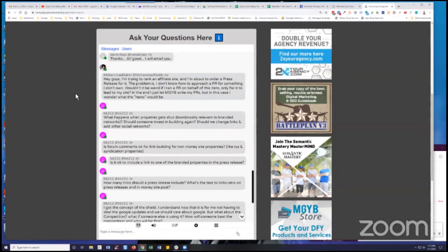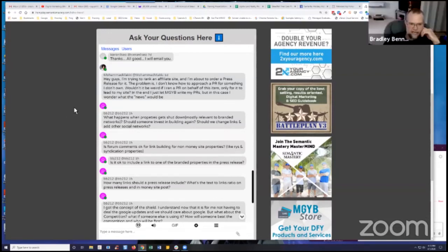So I mean, that would be one caveat that I would put into this. Should we change links and add to other social networks?